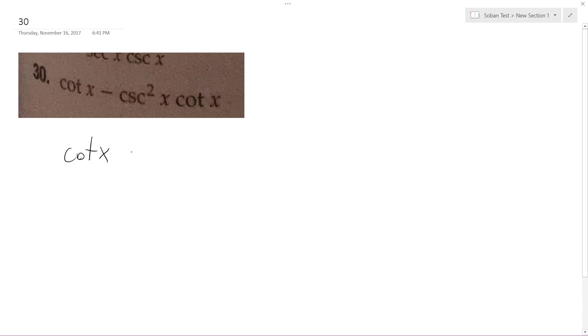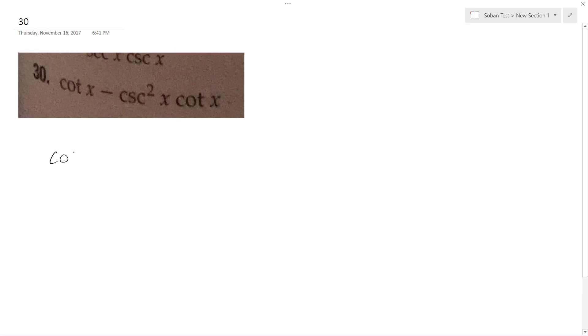So cotangent x minus... I'm going to break these down into simpler components. This is equal to cosine x over sine x, and this is equal to one over sine squared x times cosine x over sine x.